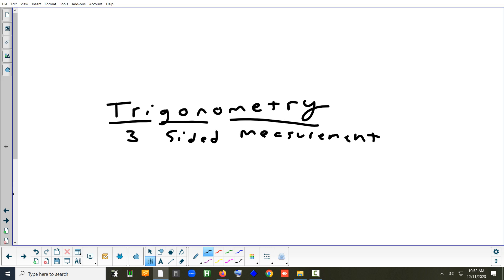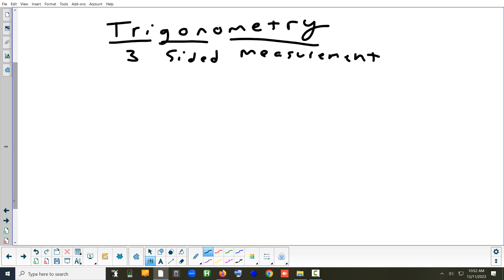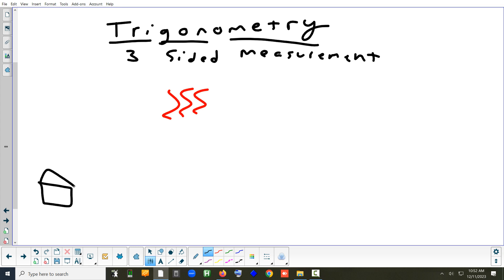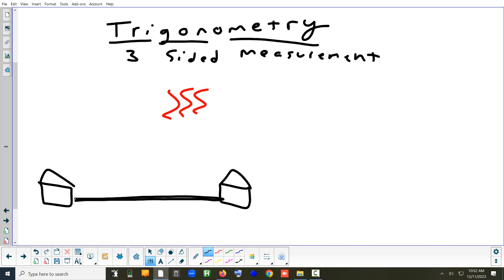An example of something you could do in trig is called triangulation — basically figuring out where something is based on two other people looking at it from different spots. Say you had a fire in a forest where you could see smoke, and there were two towers whose locations are known. You can find the distance between these two towers easily — maybe they're 50 miles apart — and each one can see the smoke.